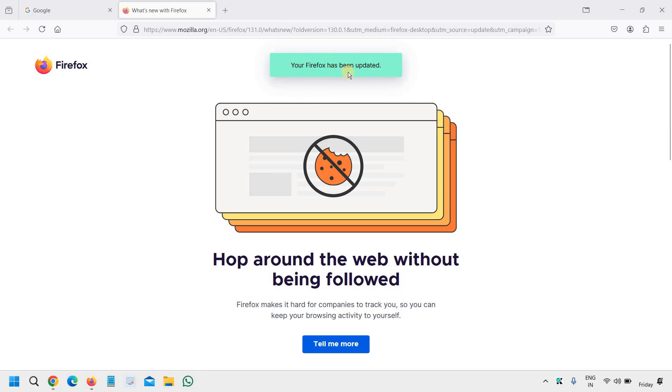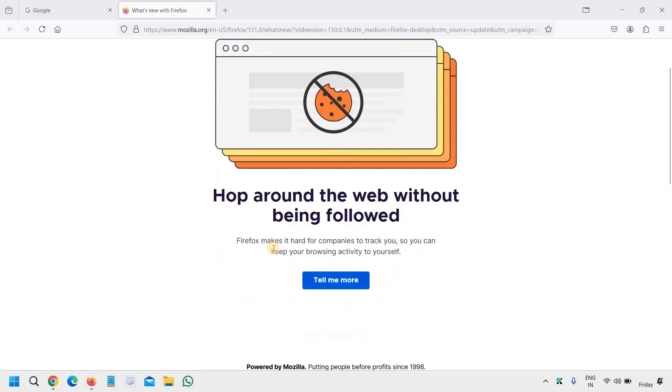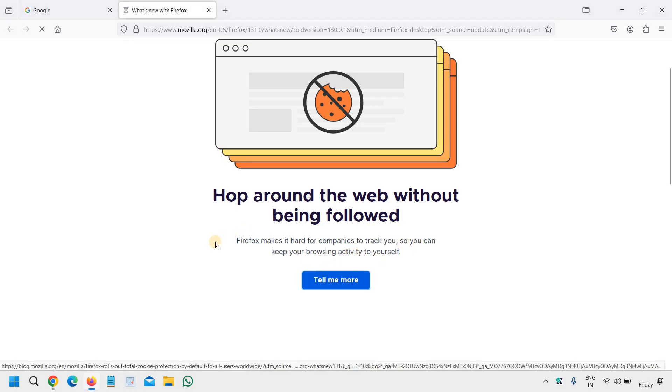You can see your Firefox has been updated and hop around the web without being followed. Firefox makes it hard for companies to track you so you can keep your browsing activity to yourself.